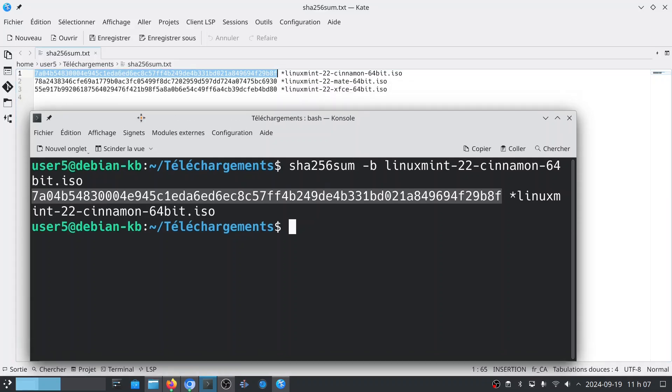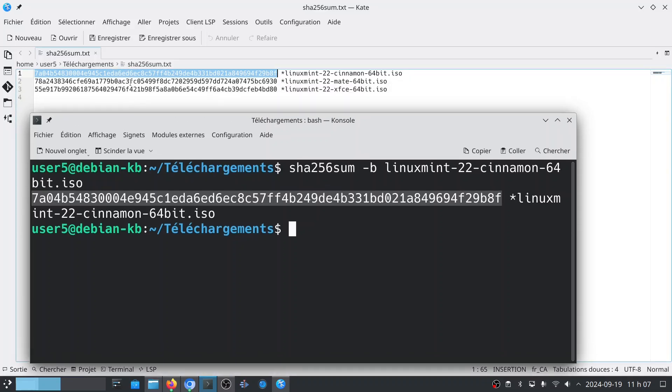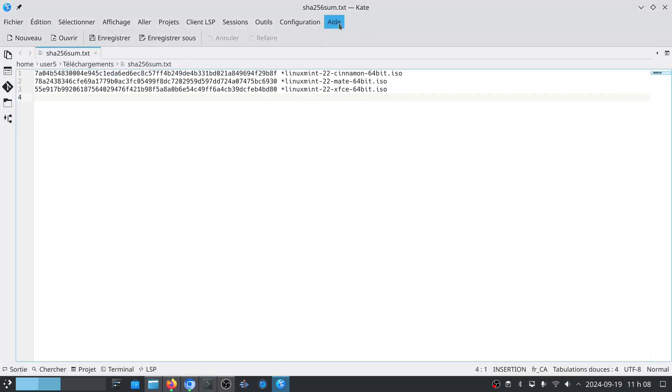In this text file, you have three lines, one for each Linux Mint version, one for the Cinnamon version, one for the Mate version, and one for the XFCE version. This is also for the Linux Mint 22 versions. If you want to validate another version, you will need to find the SHA256sum.txt file for the desired version.